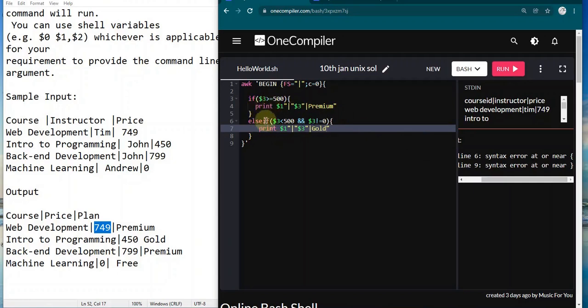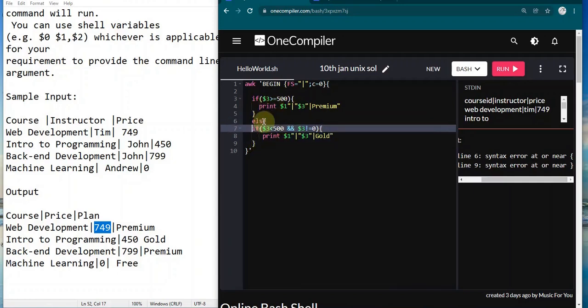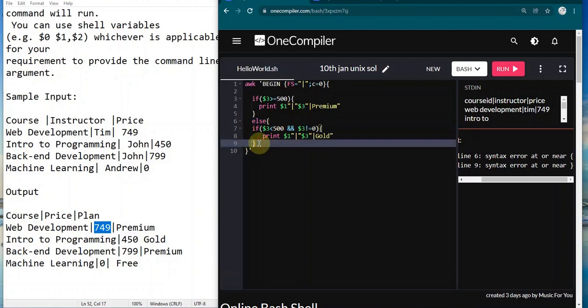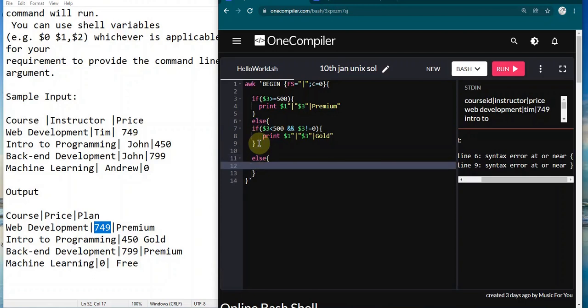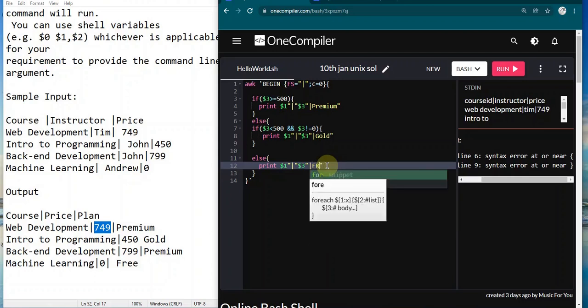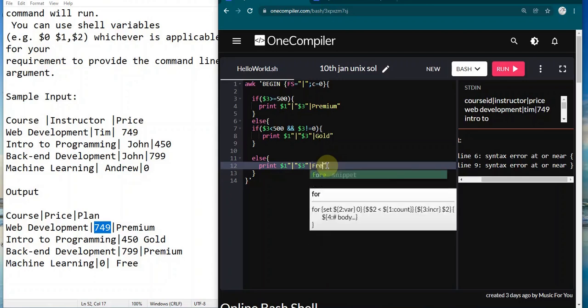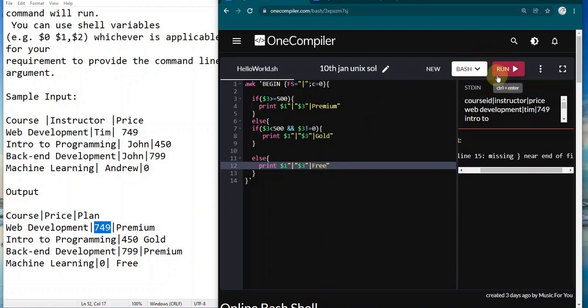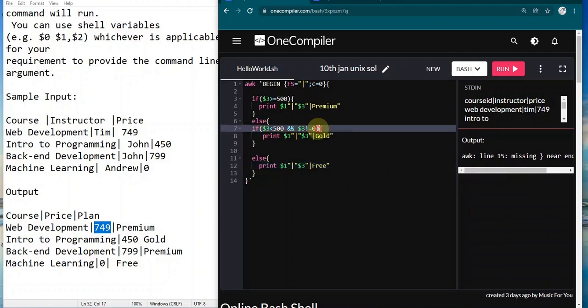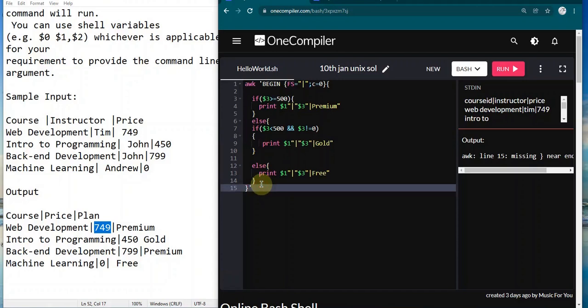Let me put it inside the else so it won't give any error. Below this if, I'm giving another else part and printing the same as a free plan. Here I'll put free. Now let's run and save it. There's something missing—I didn't close this else part. That's what was missing.